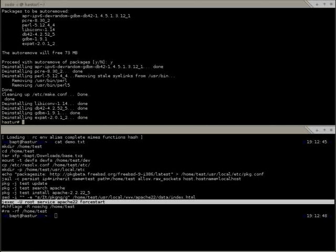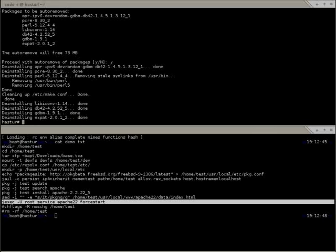You can mark a package so it won't be auto-removed even if it was installed as a dependency. Using 'package set' with the %A (automatic) keyword, you can set automatic=1 or automatic=0 on packages. You can do this on all packages or individual ones using globbing or regular expressions.